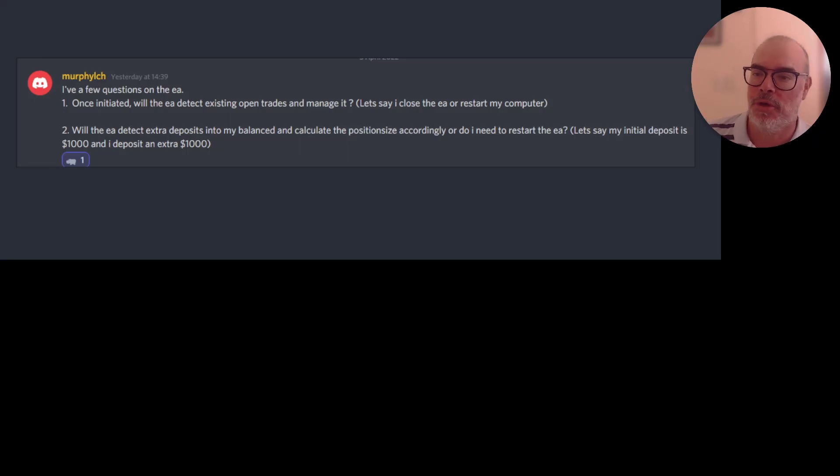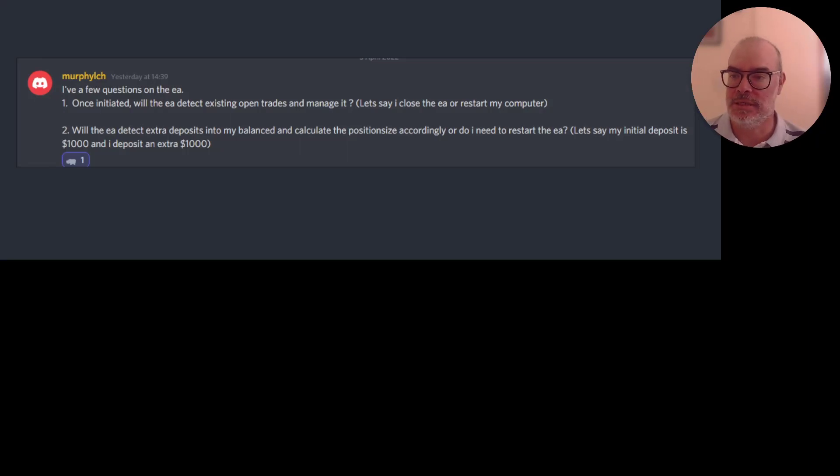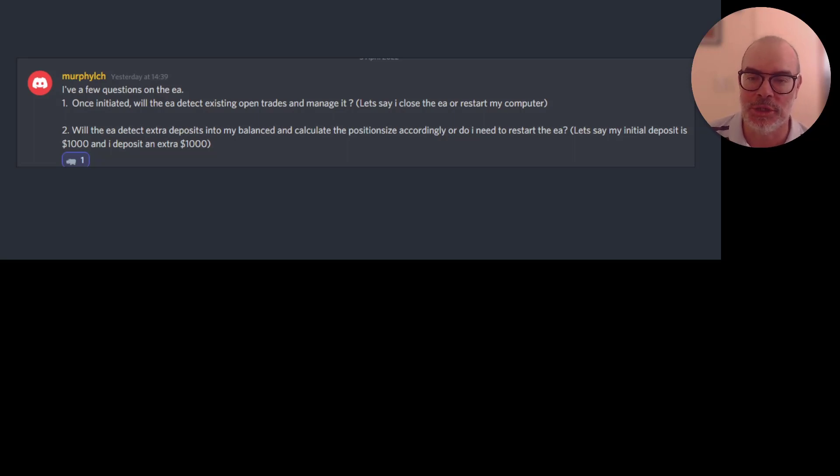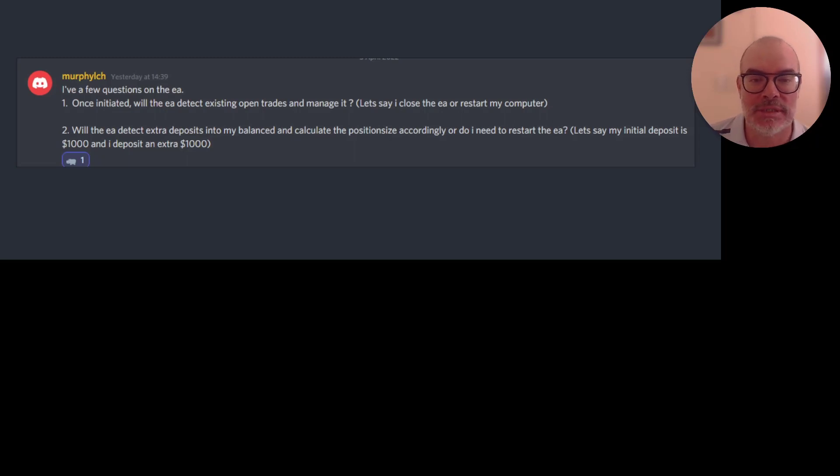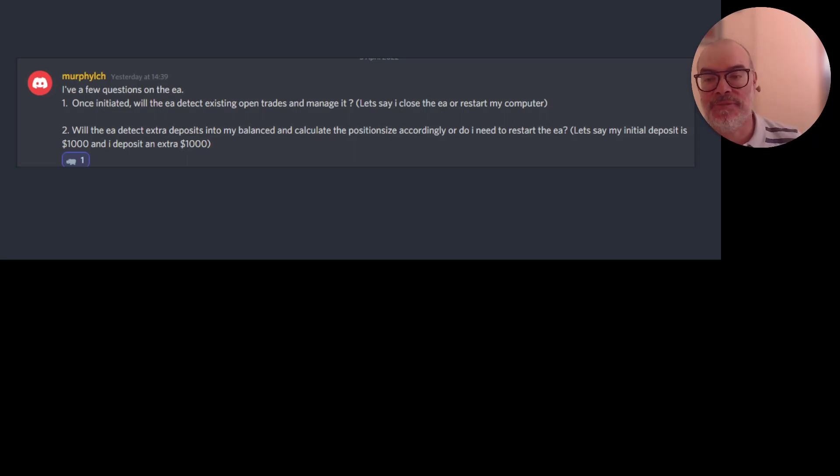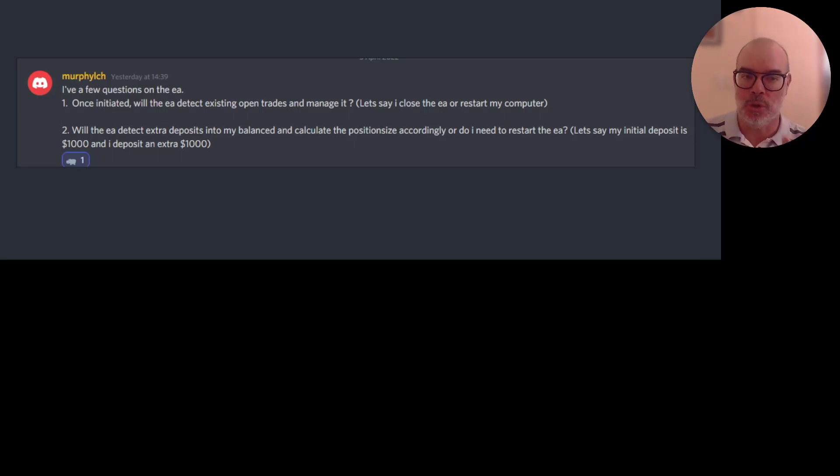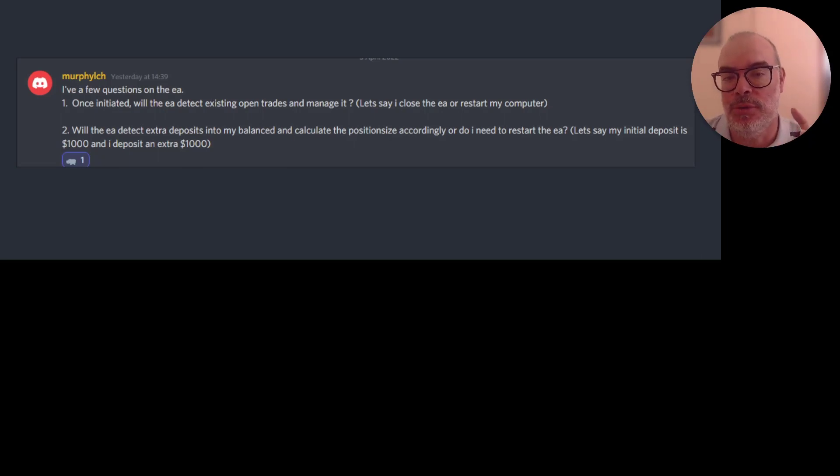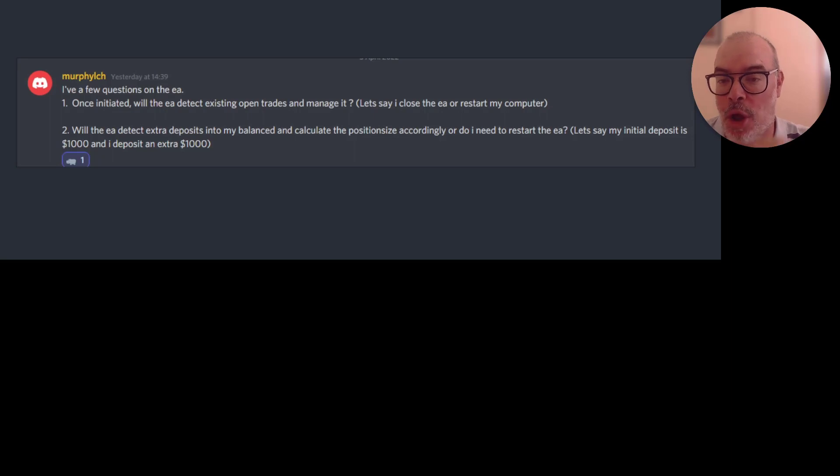Hi guys, Murph has asked a question about the EA. He's asked once initiated, will the EA detect existing open trades and manage them? Let's say I close the EA or restart my computer. The answer is yes. If a trade has been opened and it's opened on your system, then it will continue to be managed by the EA even if you have the system closed down and then open it back up.